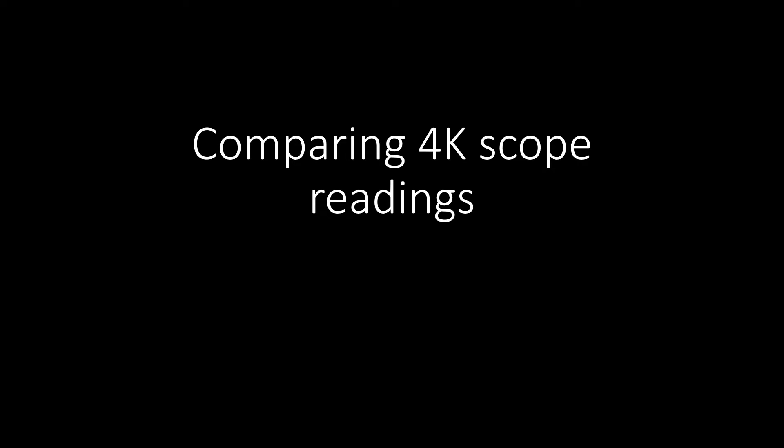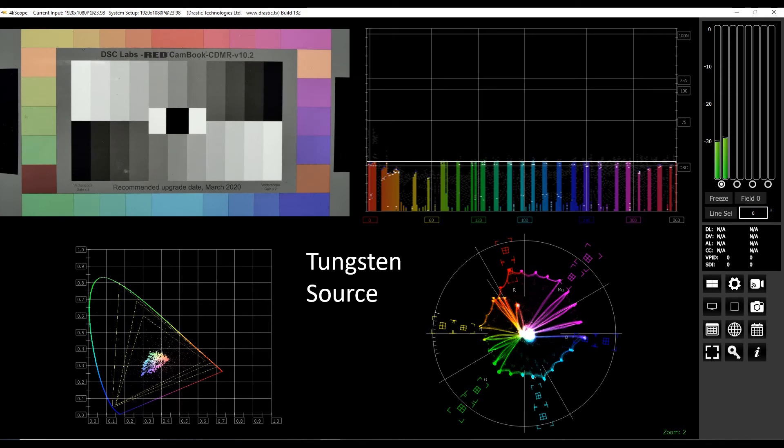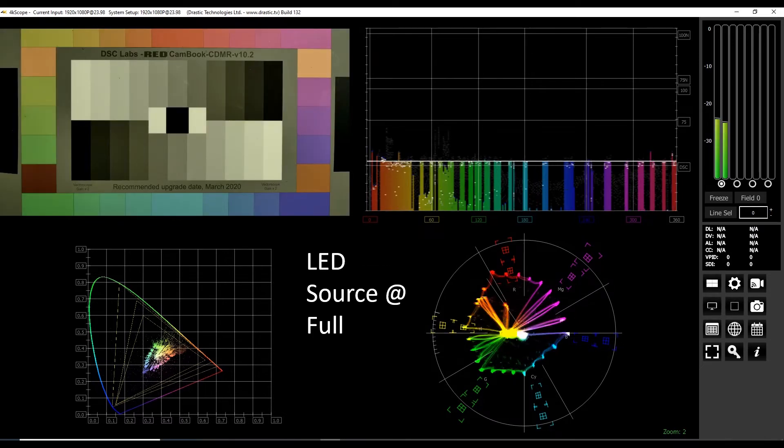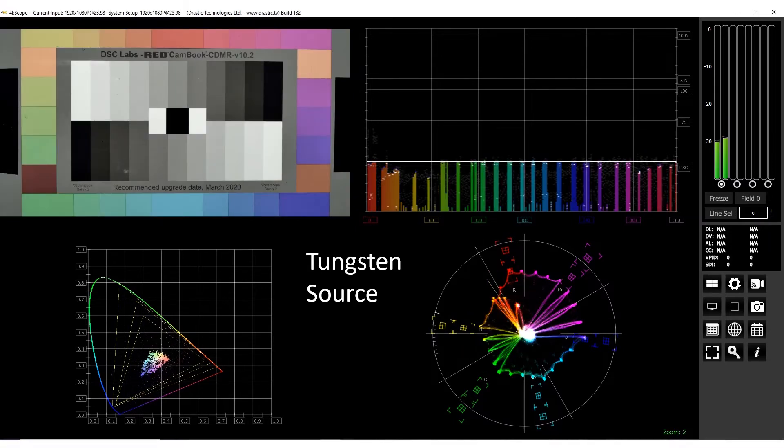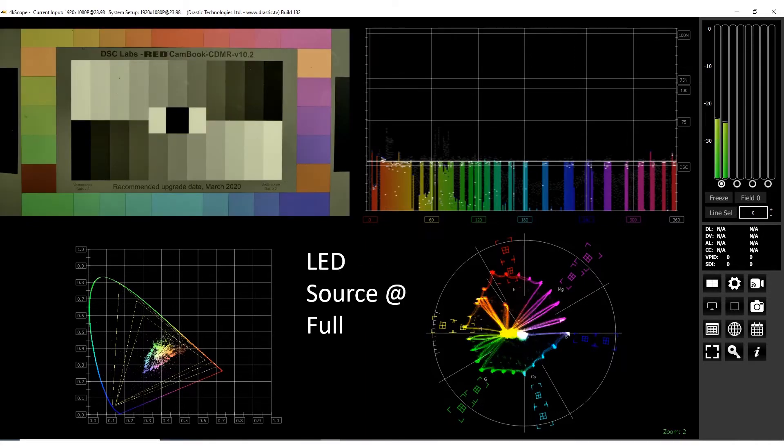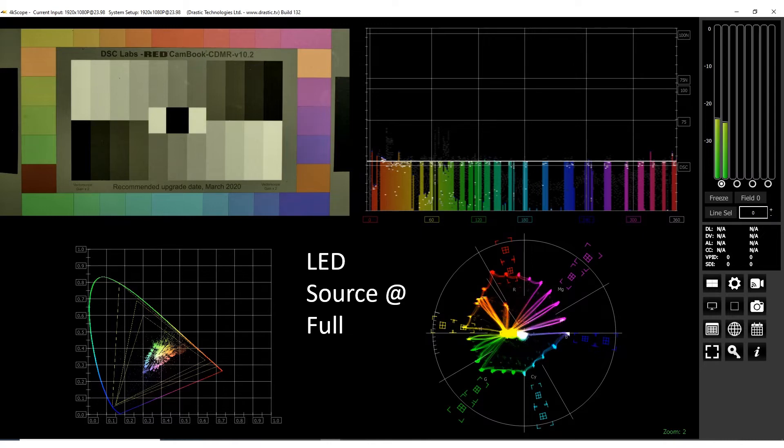Now let's compare the 4K Scope readings of the tungsten source to the LED fixture at full compared to the dimmed LED source. This is the tungsten source chroma signal generated by the camera. This is the LED fixture preset to 3200 correlated color temperature. The camera remains set at its 3200 degree Kelvin preset. Once again, here is the tungsten light's chroma reading. Again, the LED preset 3200 degrees CCT at full. And we can see there's a difference the shifts made.